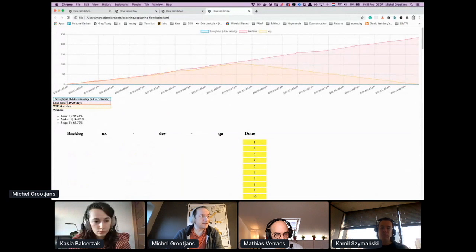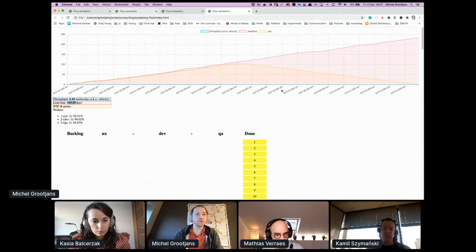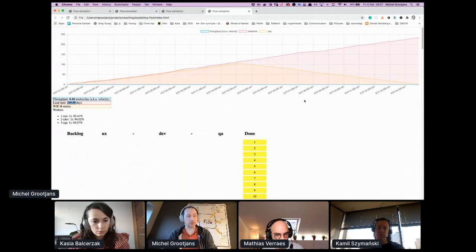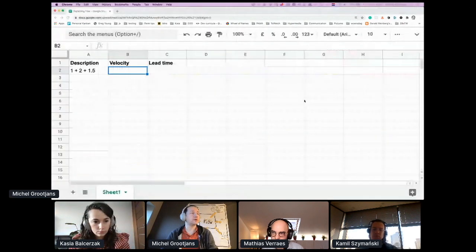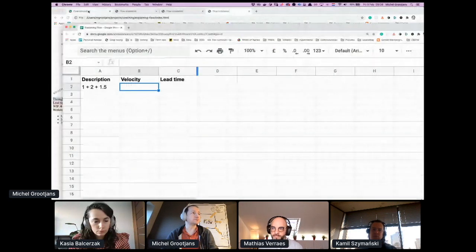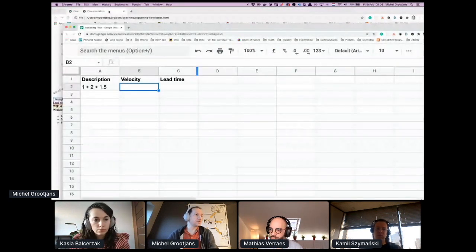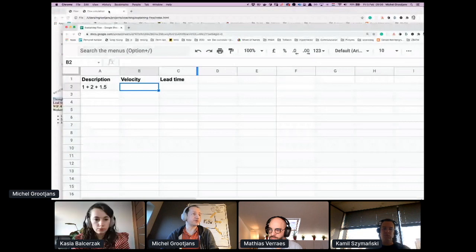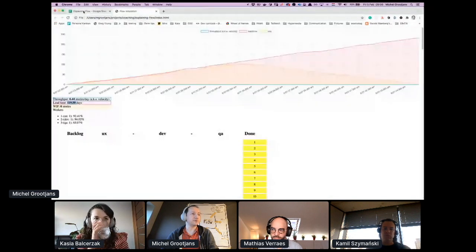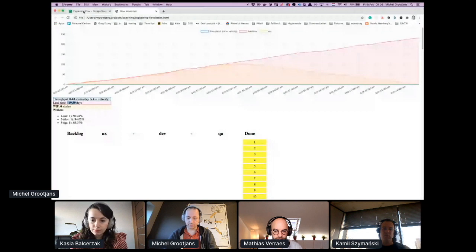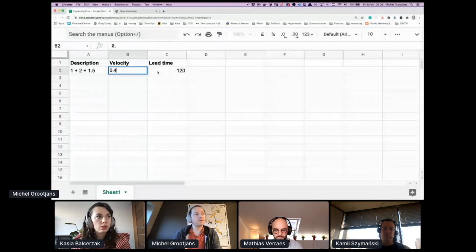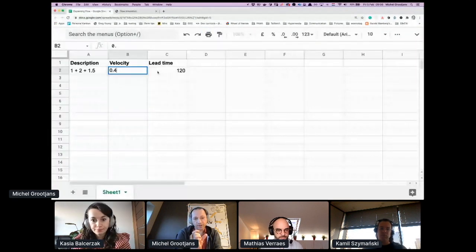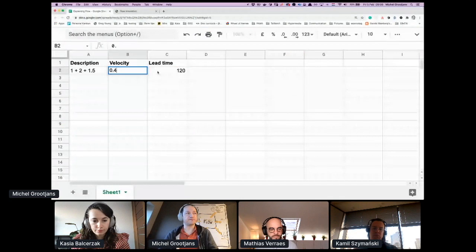Why? Because the bottleneck is two and it probably will not be going more than half a story per day. But lead time is through the roof. Lead time is about 120 days. We're going to add that to a sheet here.